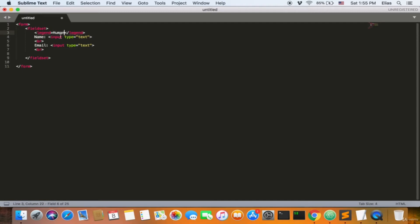So anyone can have a name and an email, and you can add its type as text. If you're a programmer and you create a class Human or a class Person and you add its attributes — it's just like that. You're adding a fieldset.